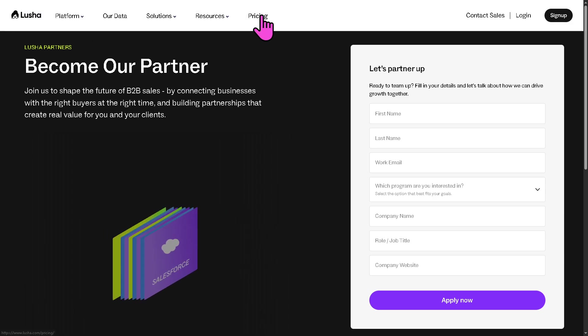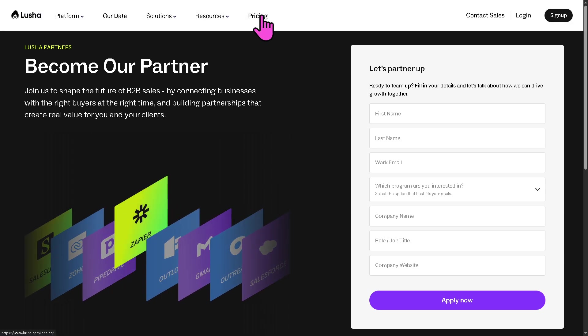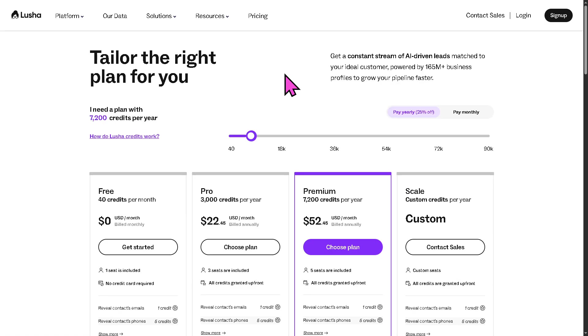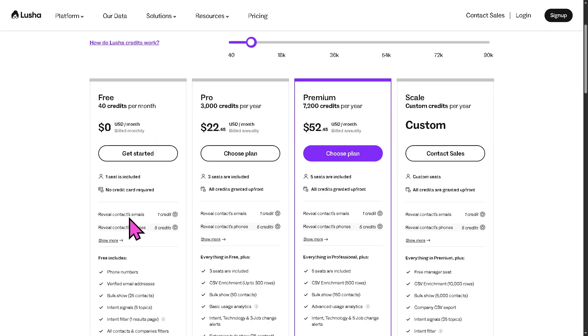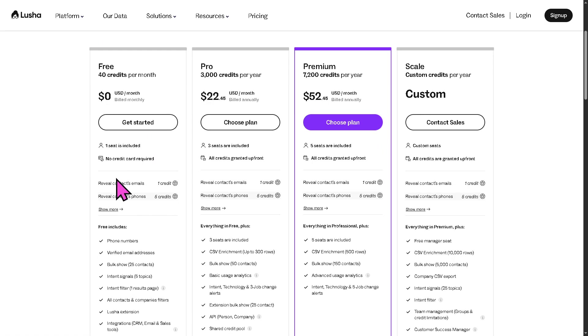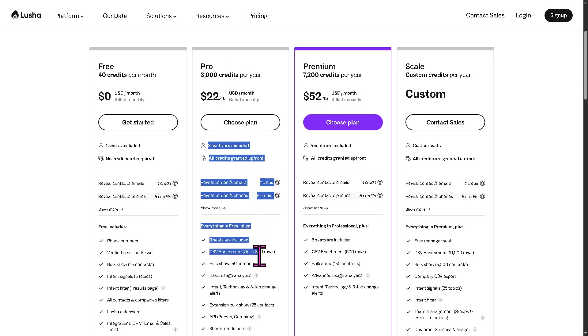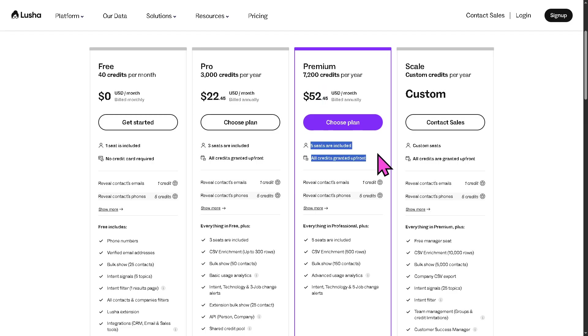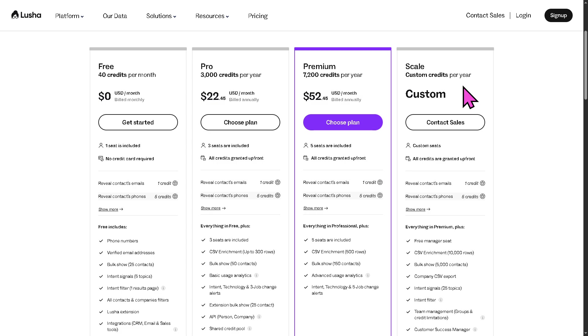In terms of the pricing plans here in Lucia, you might want to notice that you can find the right plan for you. You can start with the free one, and you get to have all these perks and benefits. After that, if you wanted to scale up, you can go for the pro, which gives you all these. The premium is at $52 per month, and you have like five seats included, all credits created in the front. And the scale is something that you need to contact the sales department so that they can offer a tailored fit solution depending on your business needs, goals, and budget.